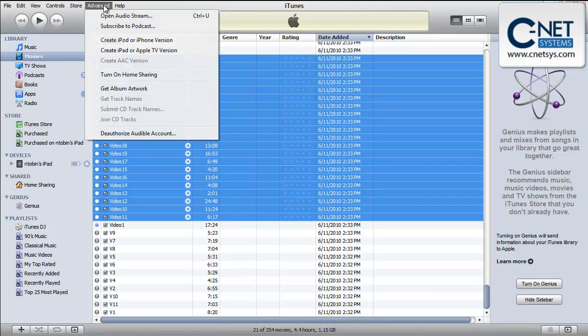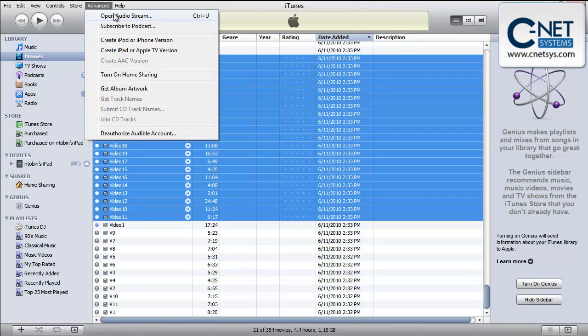And what you do is go to Advanced and then Create an iPad or Apple TV version. And depending on how long your videos are or how many you're selecting, this can take some time.